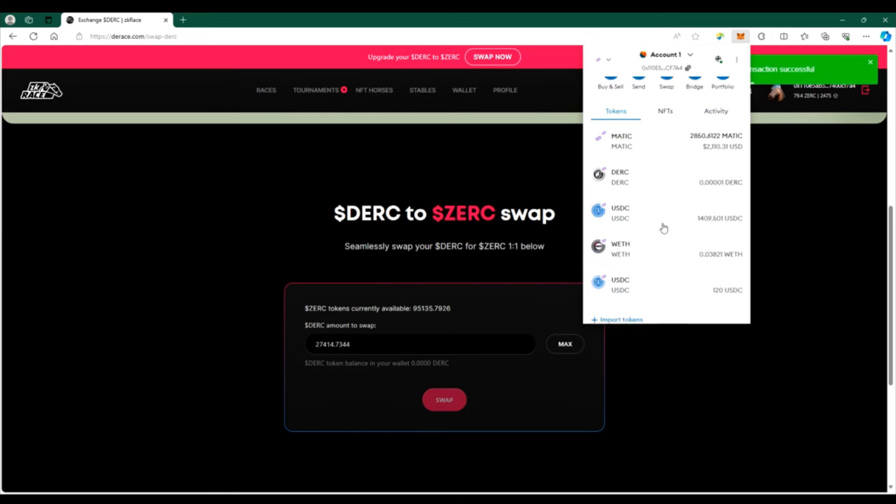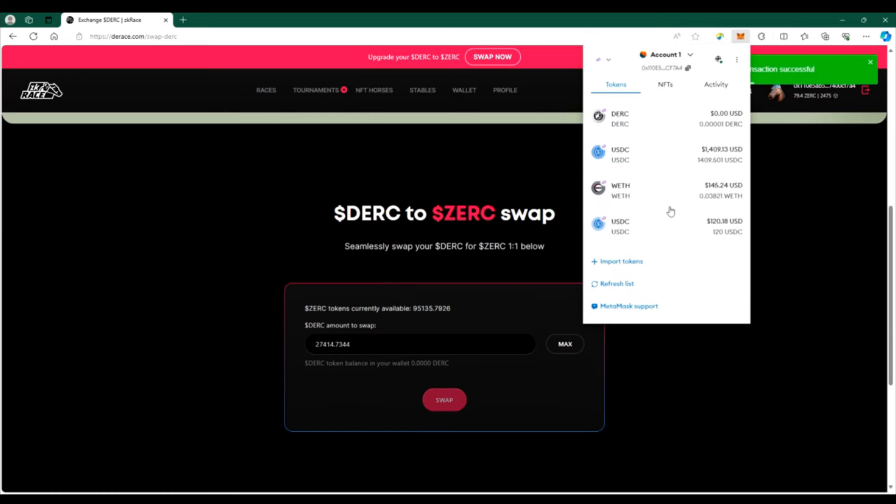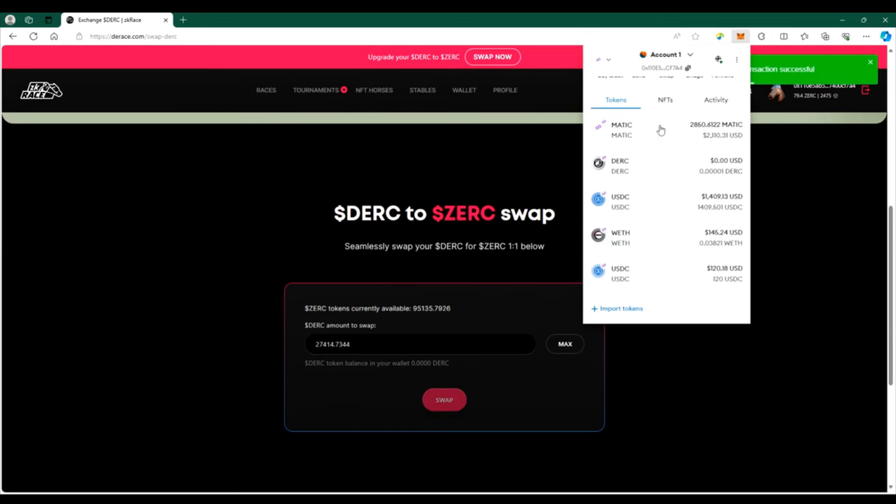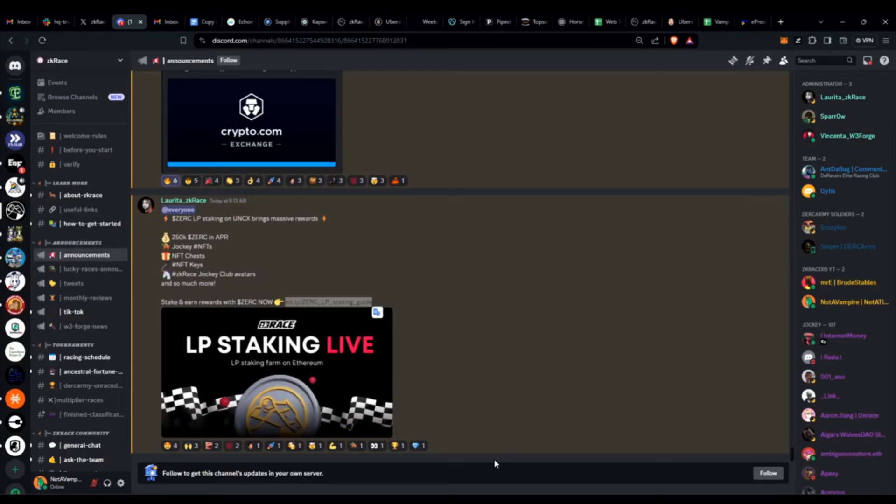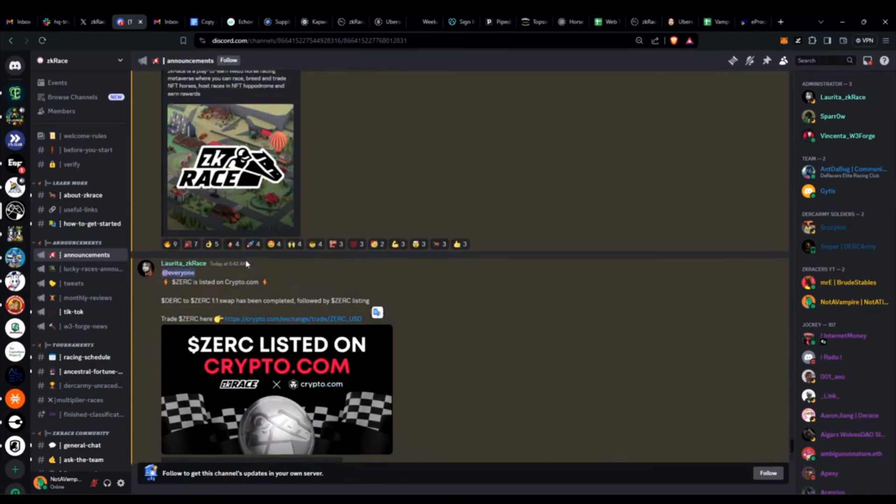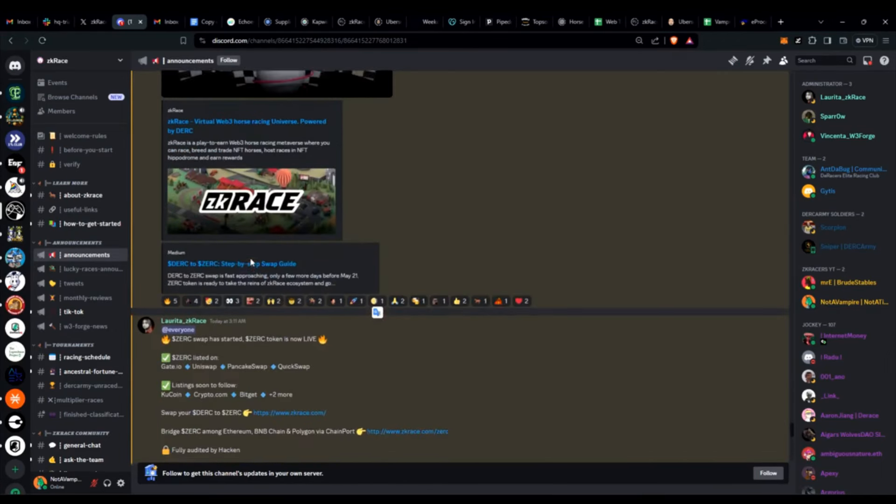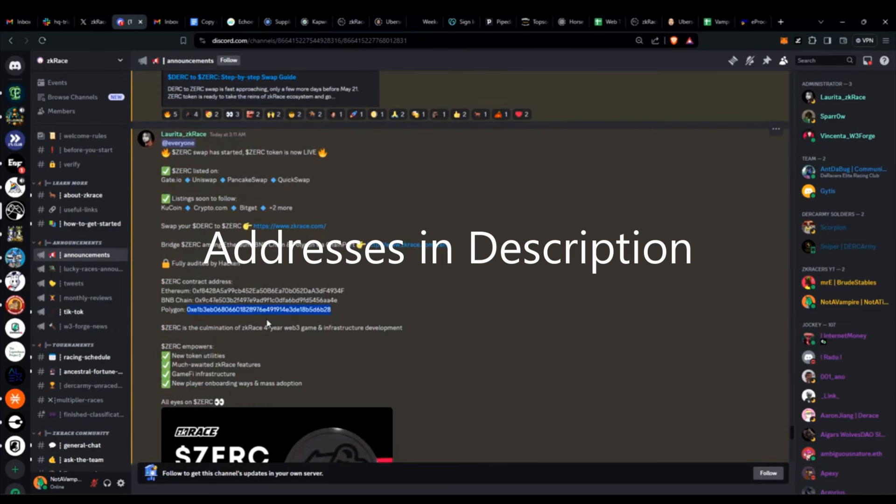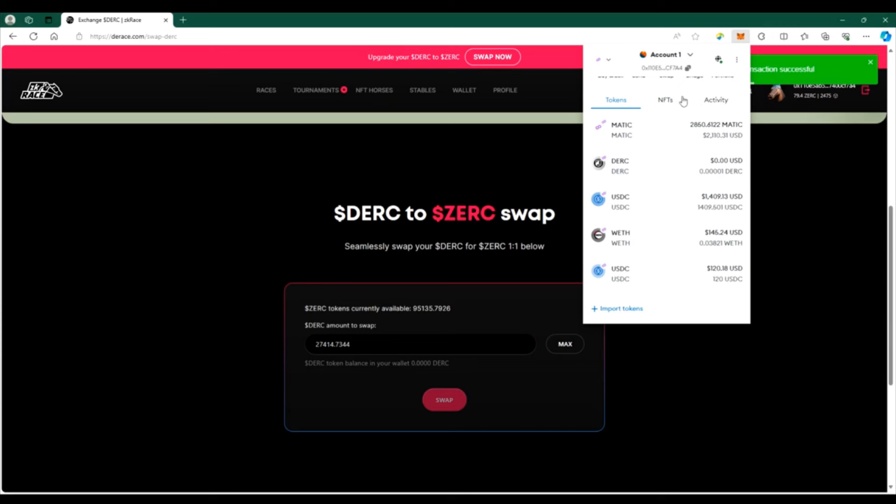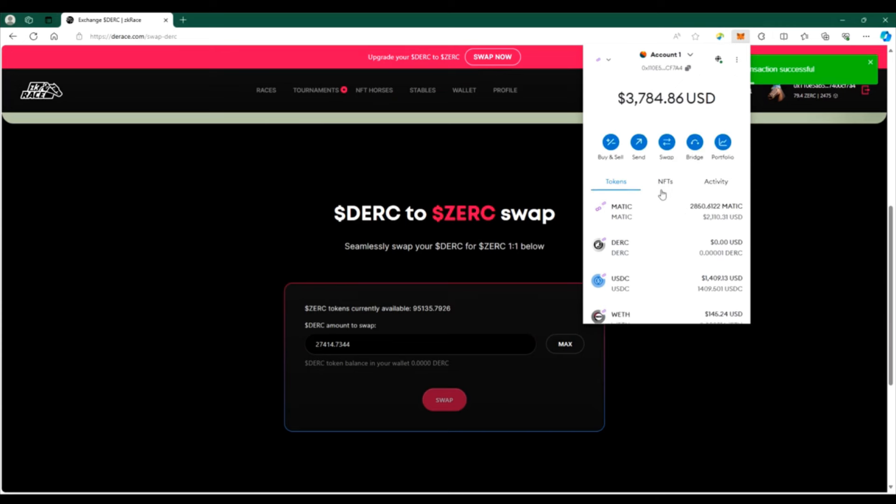So here I go ahead and click on my metamask, I go in here, you'll see my ZERK is cleared out but I have no ZERK. So I'm going to go back to Discord to make sure things are safe. In the announcements you scroll back up and you're going to see three different contract addresses for ETH, Binance, and Polygon. So I'm copying the polygon address.